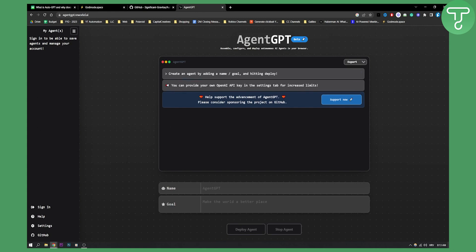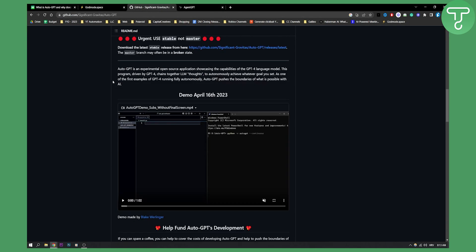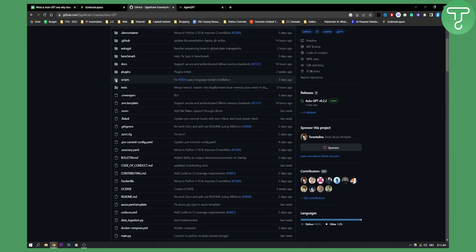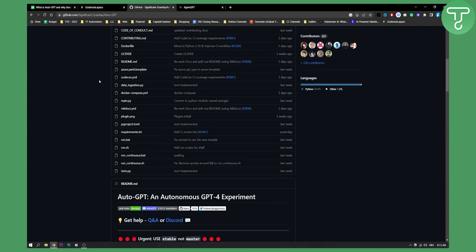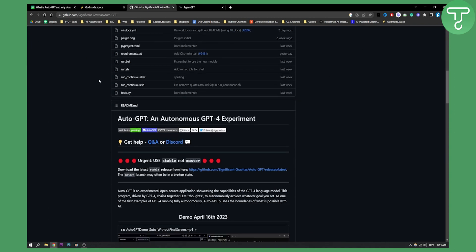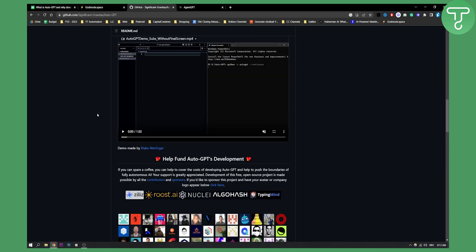You can visit AgentGPT or I also saw that they have a GitHub. This is a GitHub website where you can go and basically install AutoGPT. Here is AutoGPT and autonomous GPT for experiment.